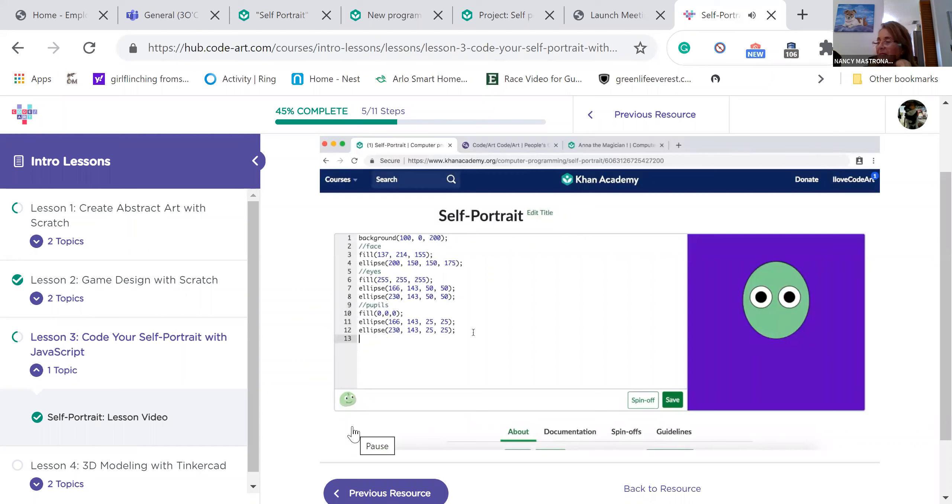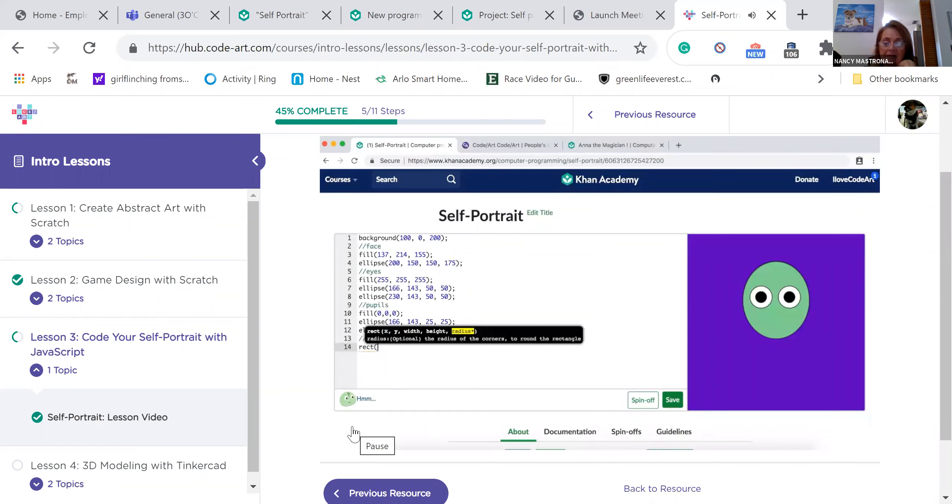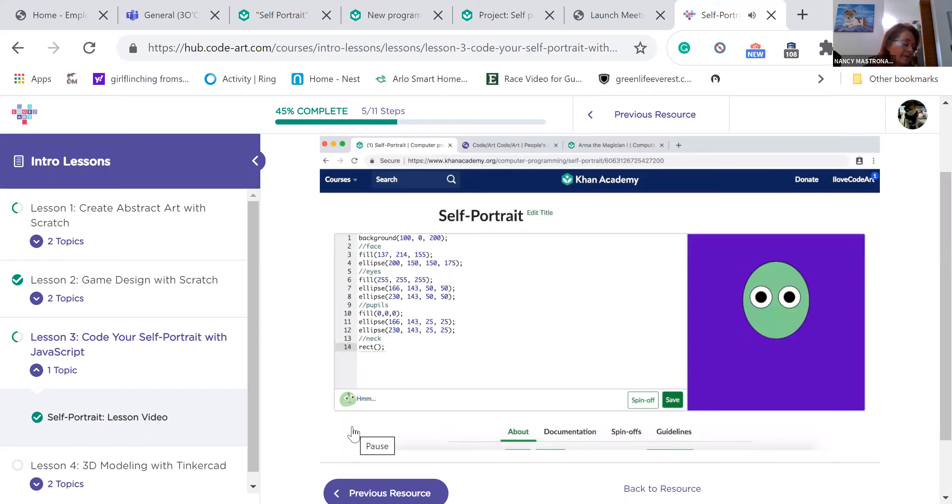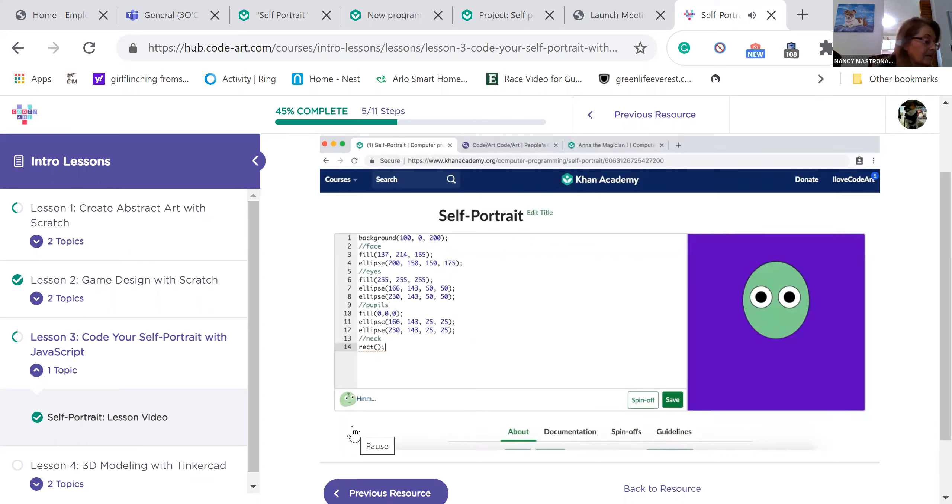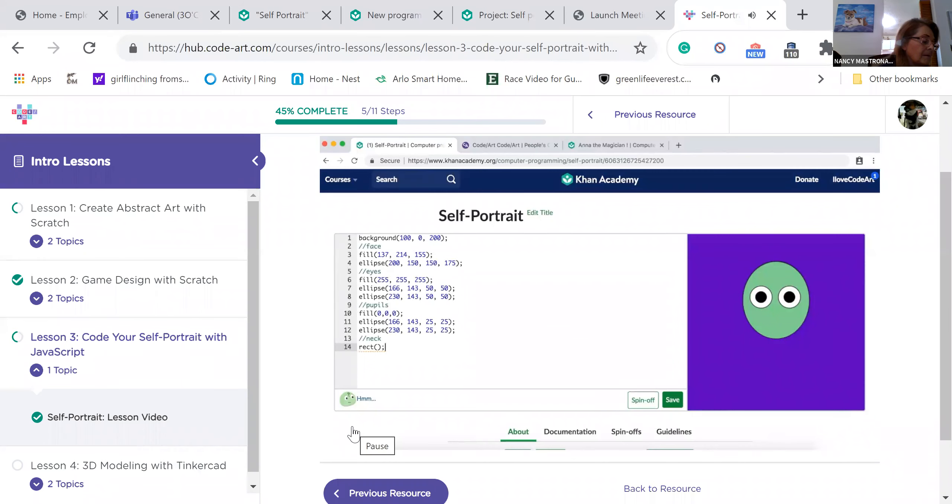Our face is looking good. Let's give it a neck. Necks are not circles though, so we'll need a new function. Type rect, parentheses, semicolon. This is the rectangle function. The rect function has the same parameters as the ellipse. X position, Y position, width, and height. There is an optional fifth parameter which allows you to round the corners of your rectangle. If you do not specify the roundness of the corners, the computer will assume you don't want round corners.